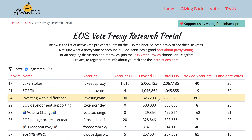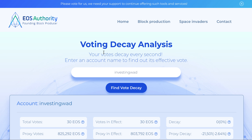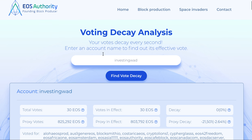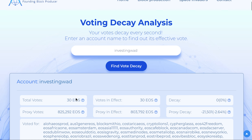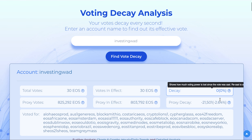We have almost 825,000 EOS voting with us. Let me show you a recent tool developed by EOS Authority which shows how vote decay is impacting BP selection. We are voting very regularly and our vote decay is 0%, but that is only applicable to our own tokens in our account.